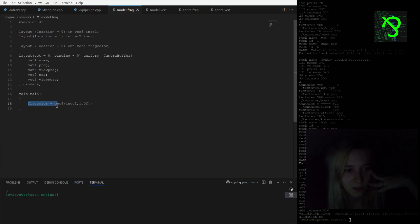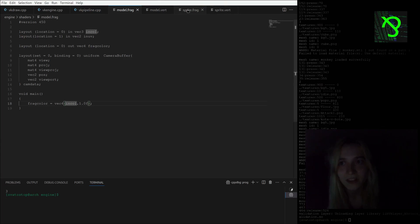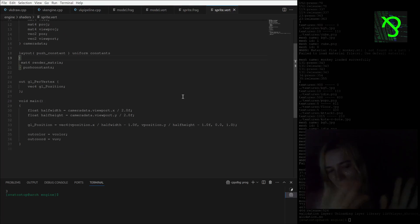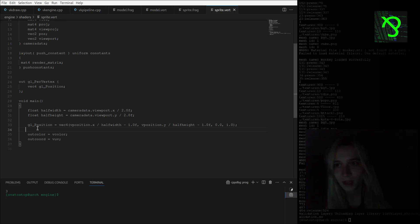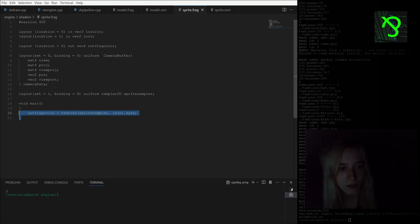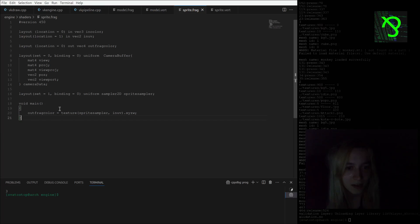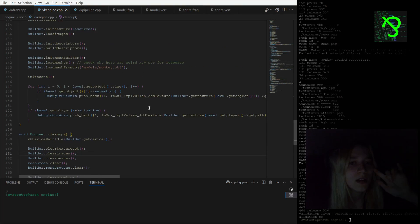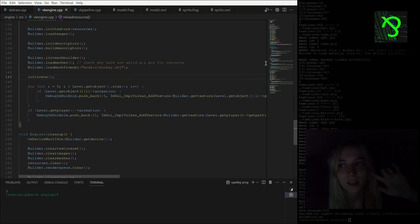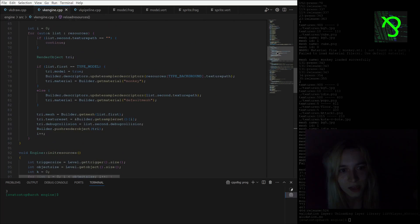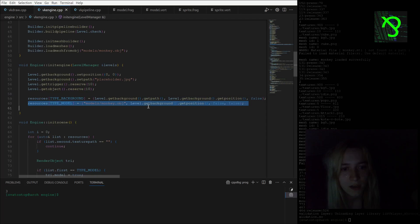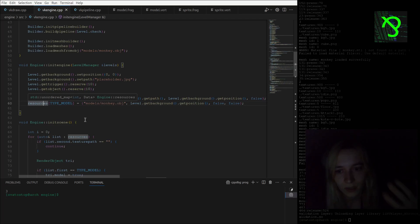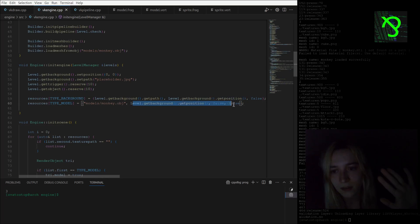The model vertex shader just takes the vertex position and multiplies it by a matrix, so it rotates and zooms. The fragment color is set as the input color, which is the normal color. My sprite vertex and fragment shaders are different — for the fragment color I'm using a texture sampler. I also have hard-coded mesh loading and initialization of a resource data structure, just hard-coding the file name and positions for now.